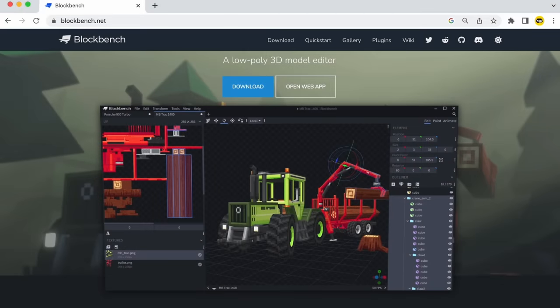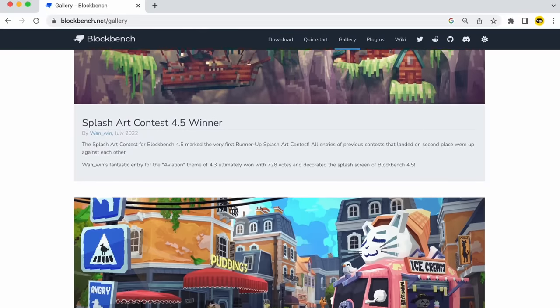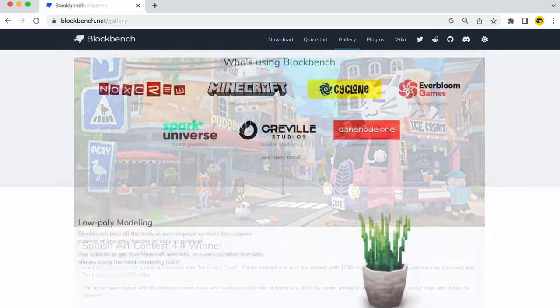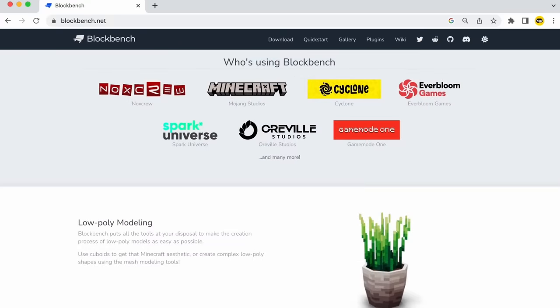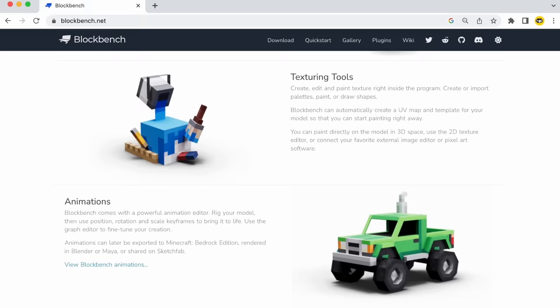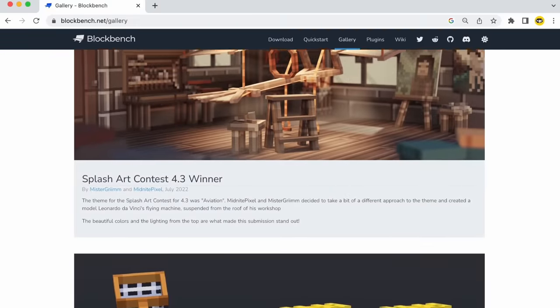Hello there! My name is Brandon and I make pictures out of tiny squares. Today I'm going to be taking my first look at a program called Blockbench, which is a totally free low-poly modeling software that appears to be mainly for creating Minecraft assets, but it also has a really great look for general modeling as well, with this characteristic combination of low-poly shapes and pixel texturing.